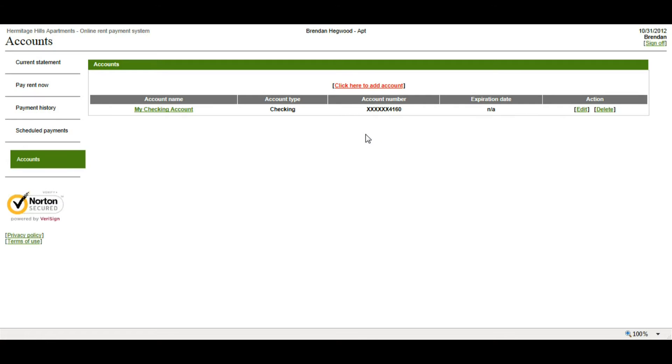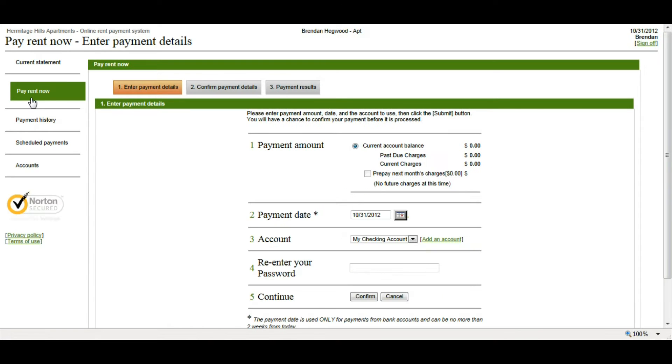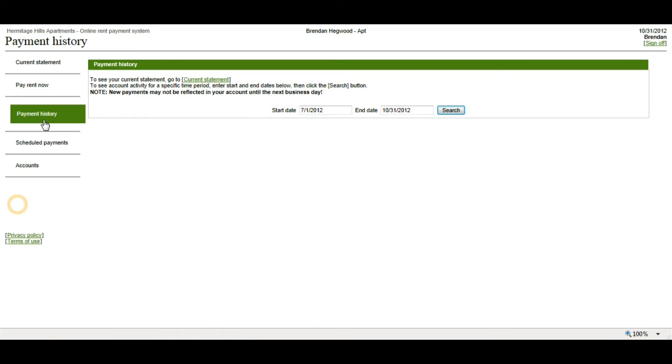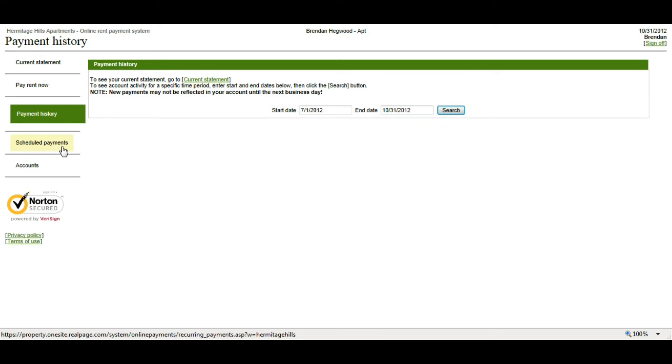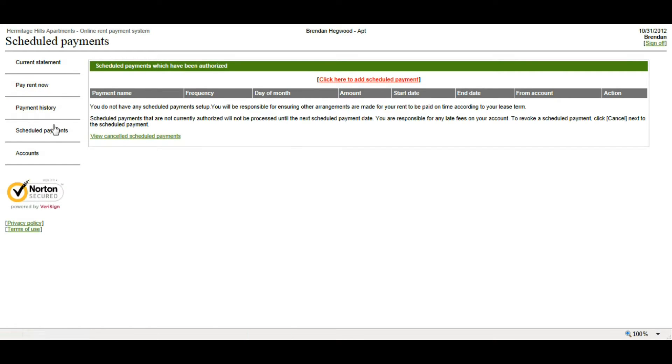So once all of our account information is set up, we have a few options. We can look at our current statement, which is going to show us our current account balance. We can do a one-time payment by checking Pay Your Rent Now. You can see your copy of your ledger or your payment history. You'll just have to enter in the start dates and the end dates. And you can set up a scheduled payment or recurring payment. I want to show you both the one-time payment and the recurring payment. So I'm going to start with the one-time payment by selecting Pay Rent Now.